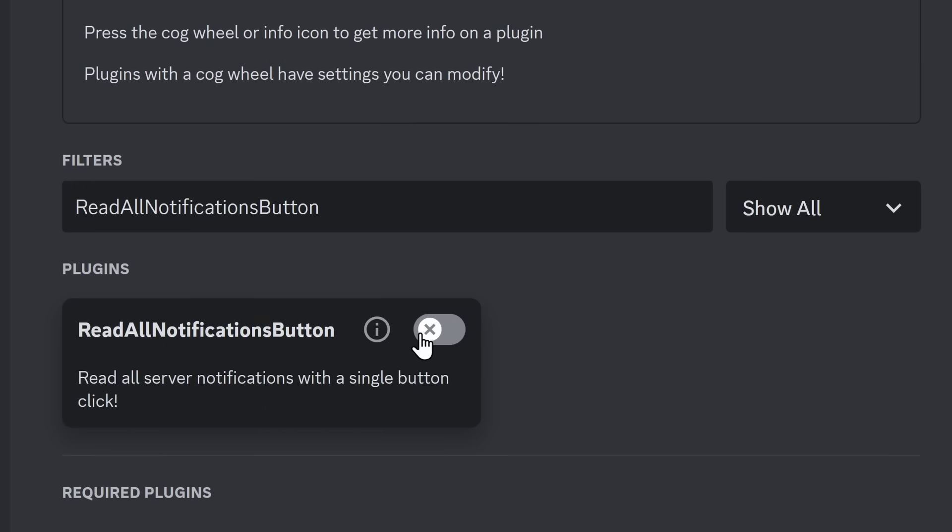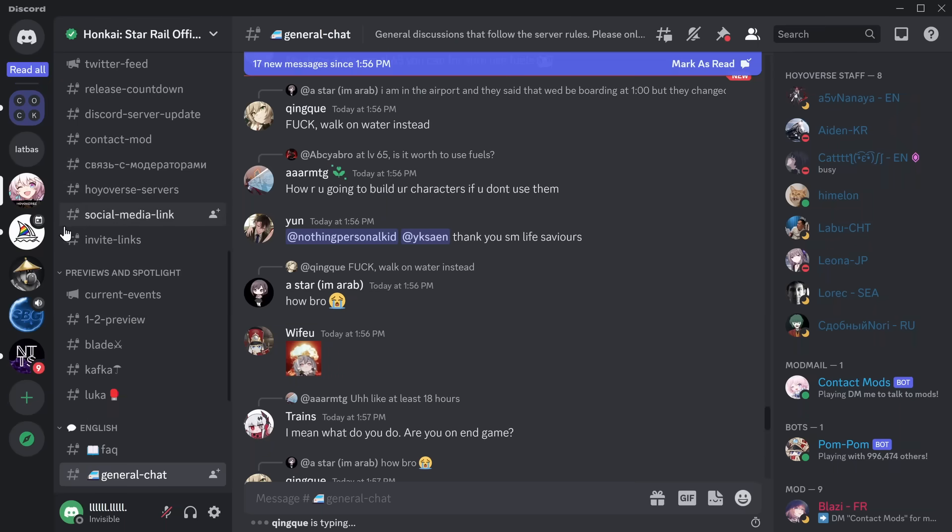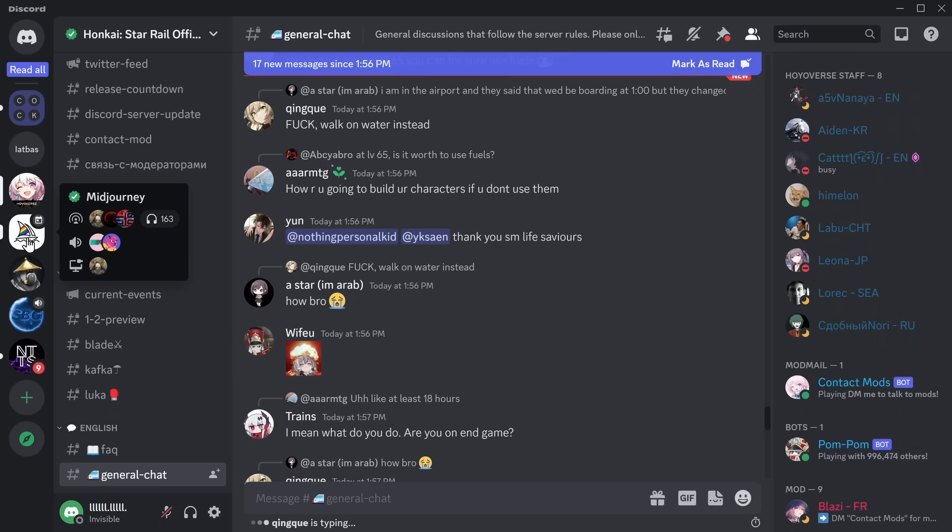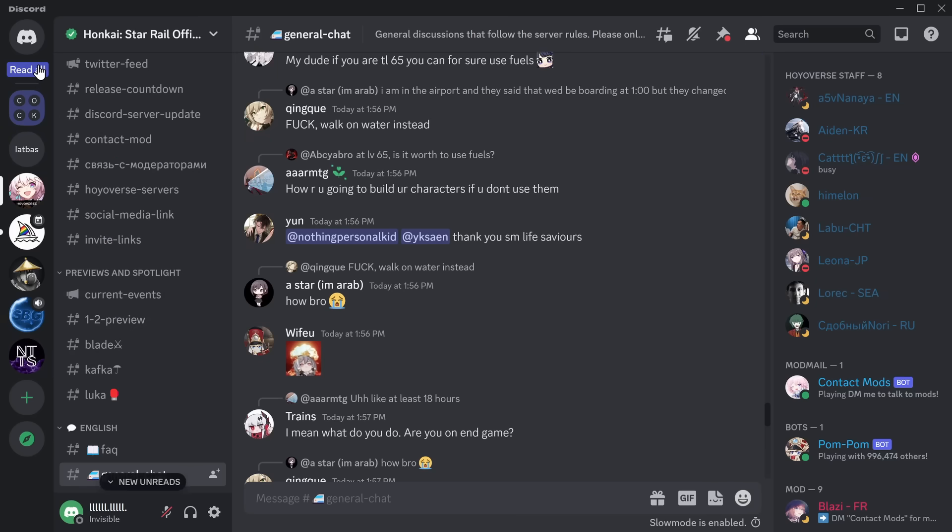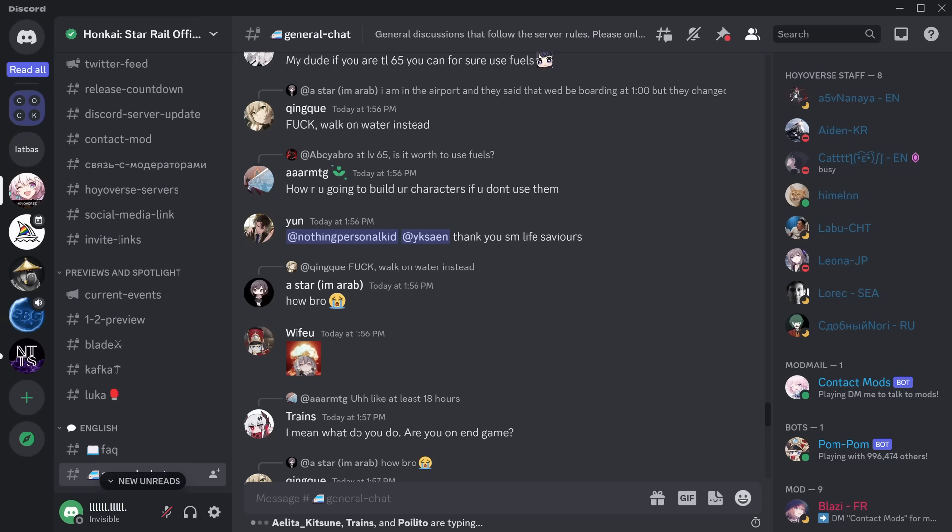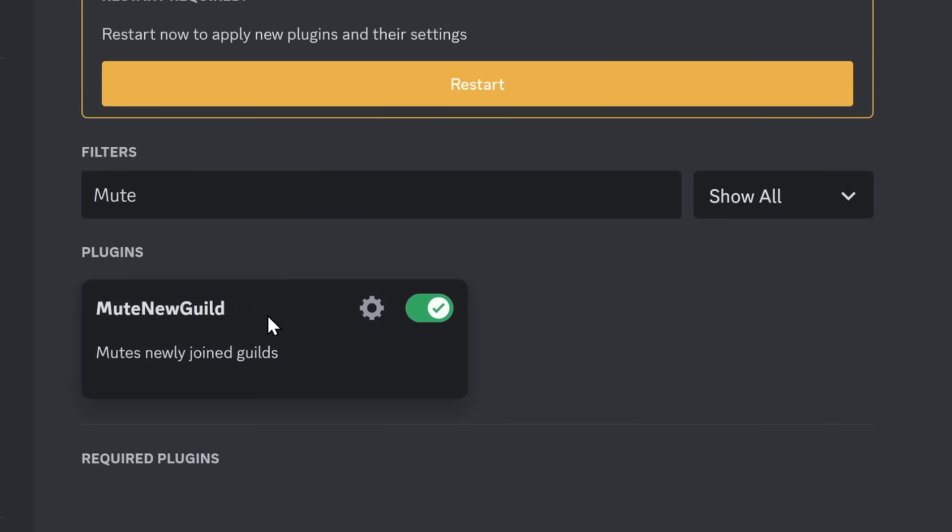Now, next up is Read All Notifications button. With this plugin, if you have a whole bunch of notifications, like unread messages and pings, you just click on the button. Oh my gosh, it's all gone. Very useful if you don't know how to manage your notifications.